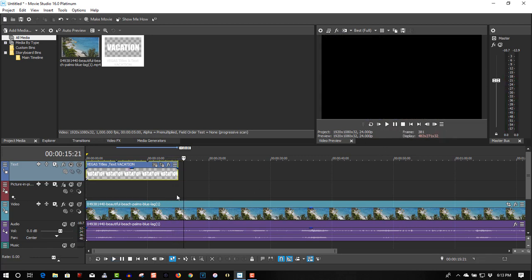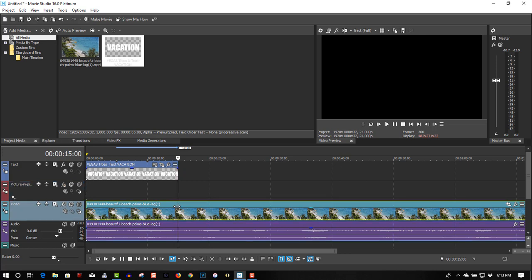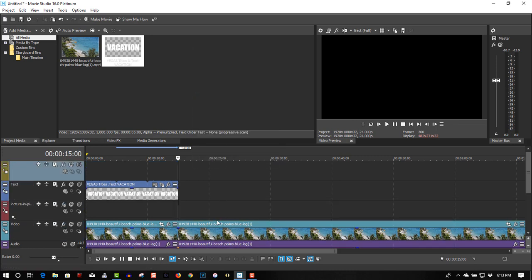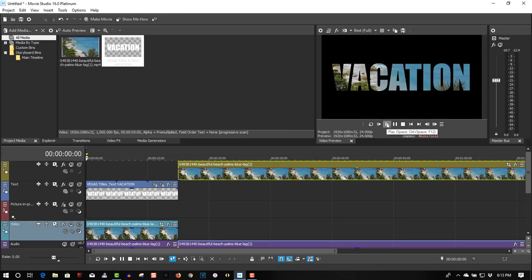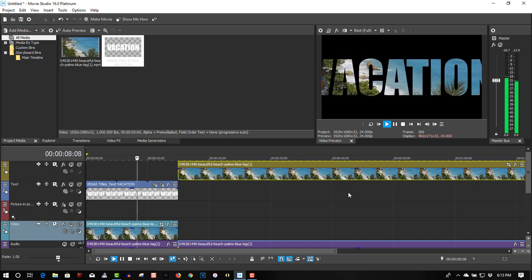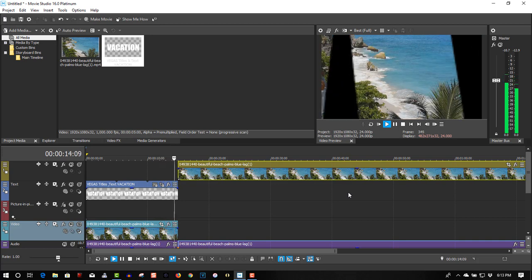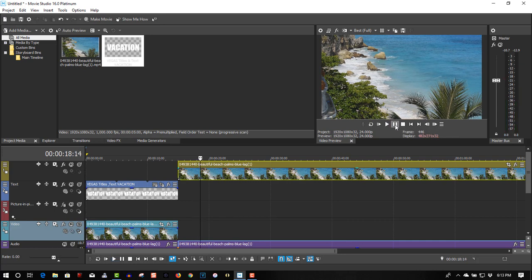You'll notice everything goes black after the text disappears. That's because Multiply Mask affects the bottom layers. So the way to get around this is go to the end of the clip, get the S key to split, insert the video track, and just drag the video above it. So I'll put it back now — it should be seamless. It gives a real beautiful effect there.